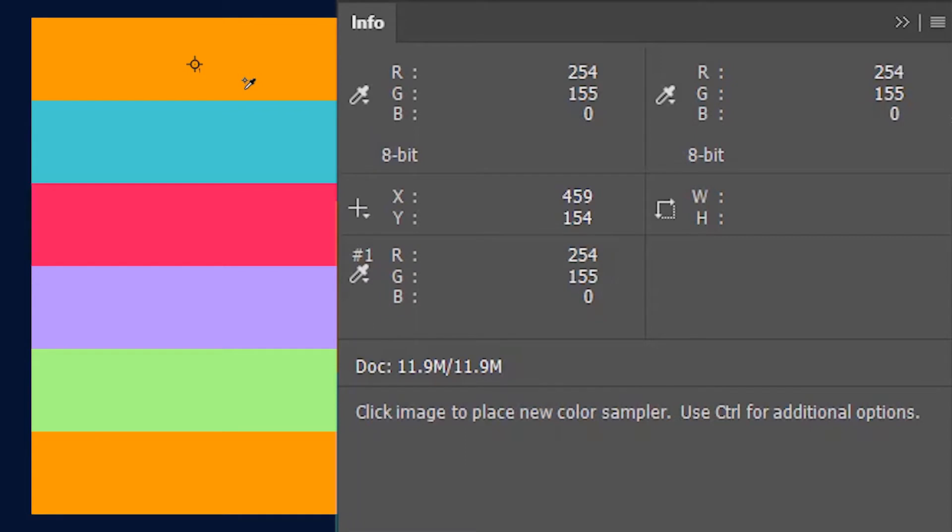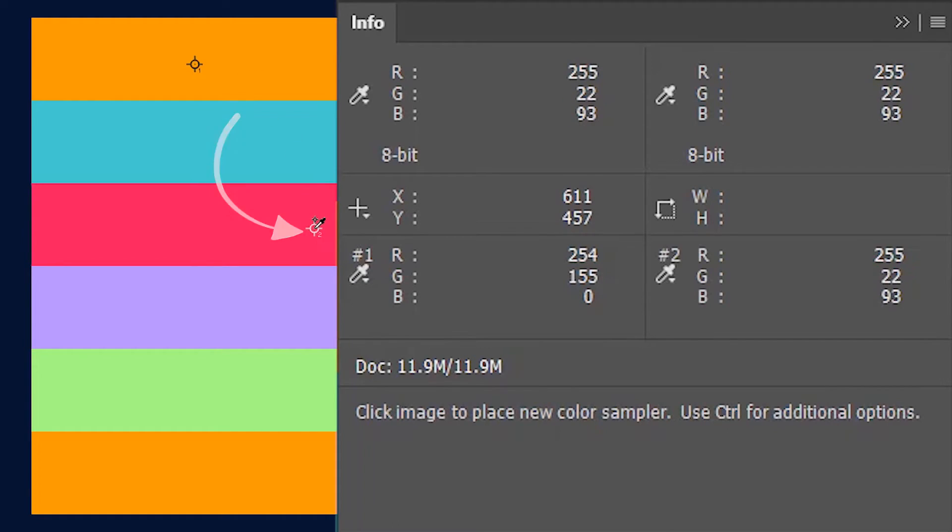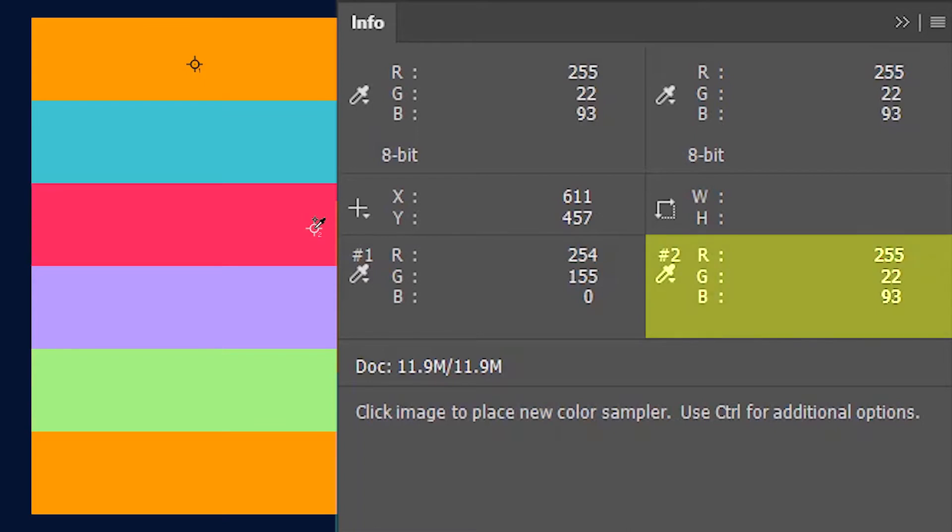If I place a second color sampler pin on this image, the info tab is going to record that in a proper numbered manner. So we have here in the info tab the values for the second color sampling pin as well.